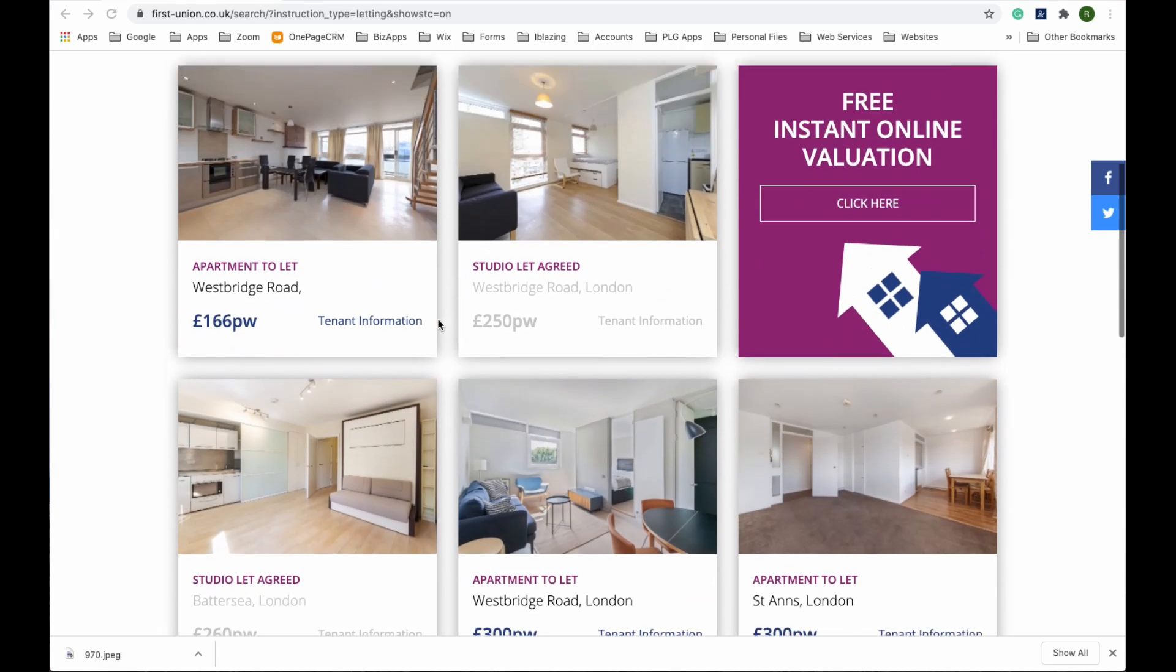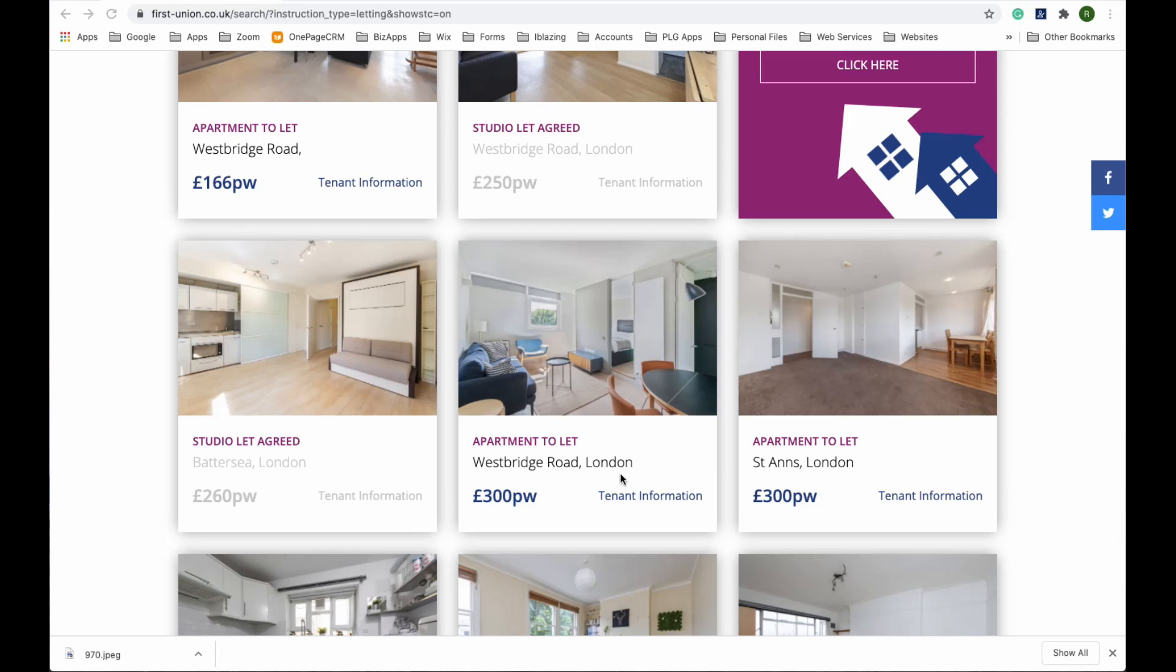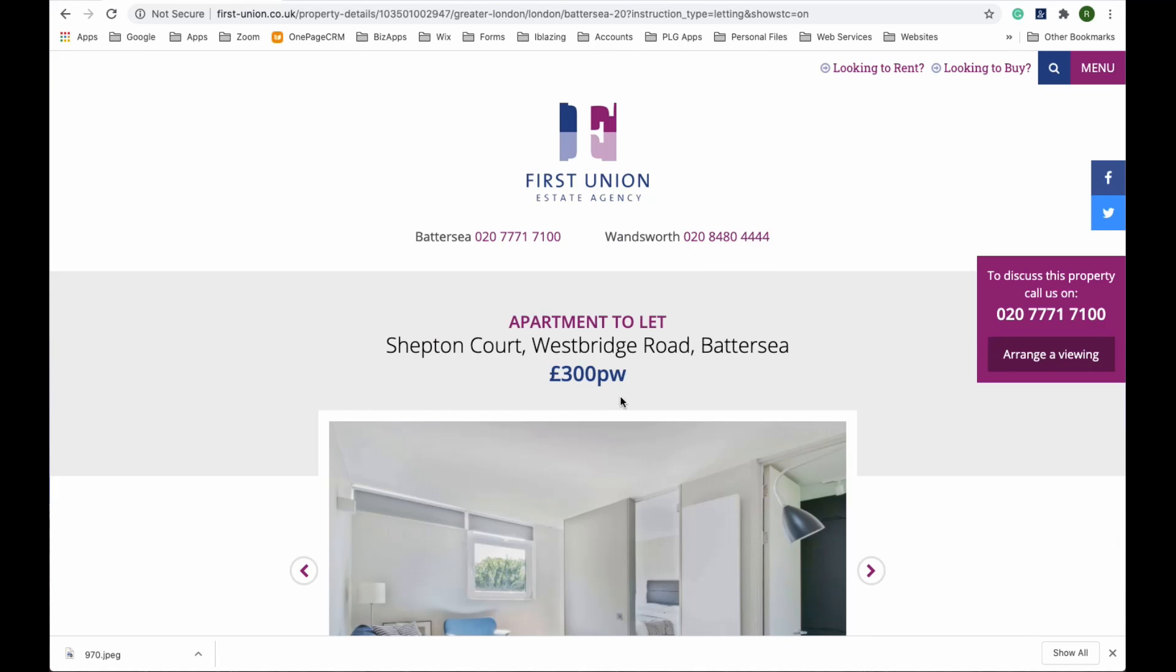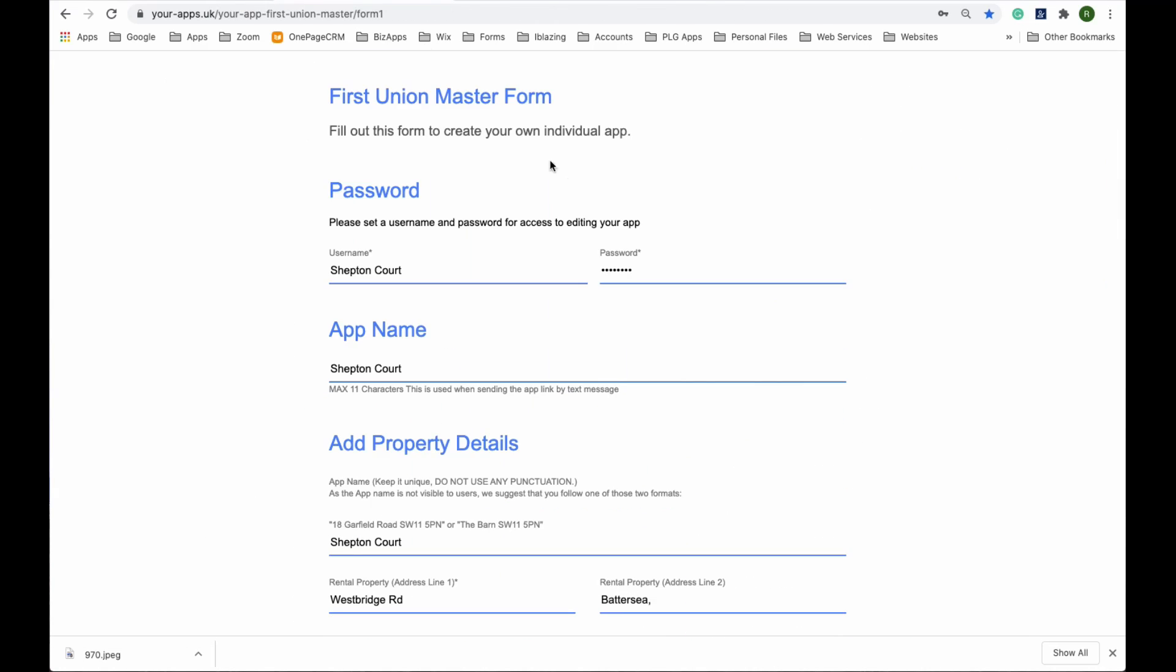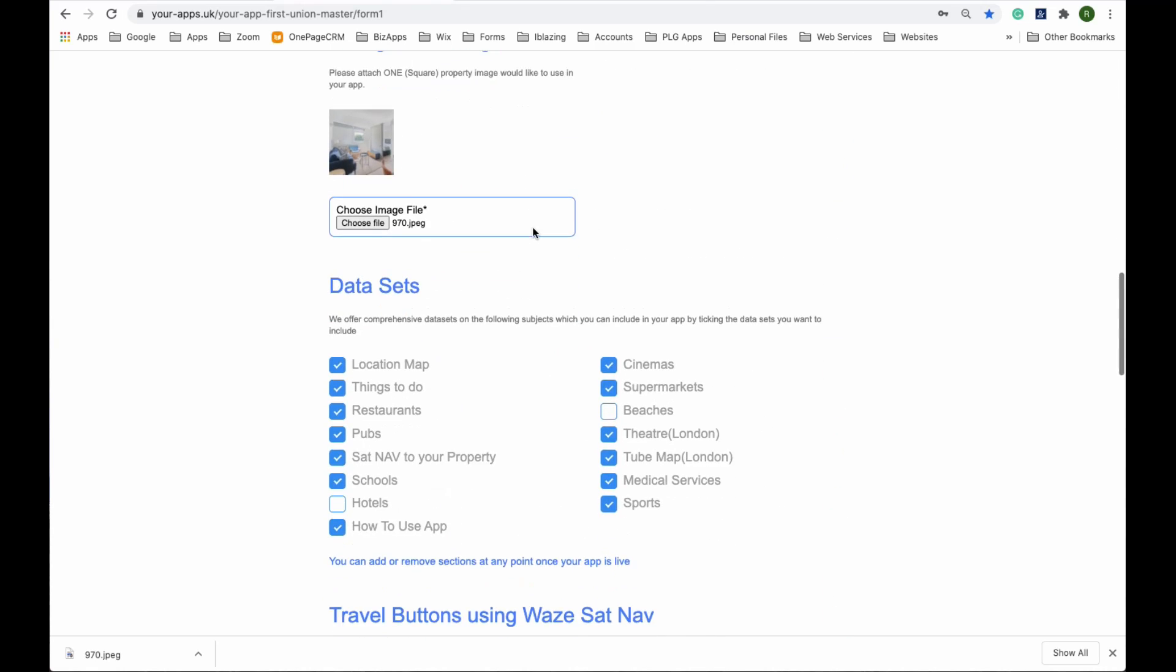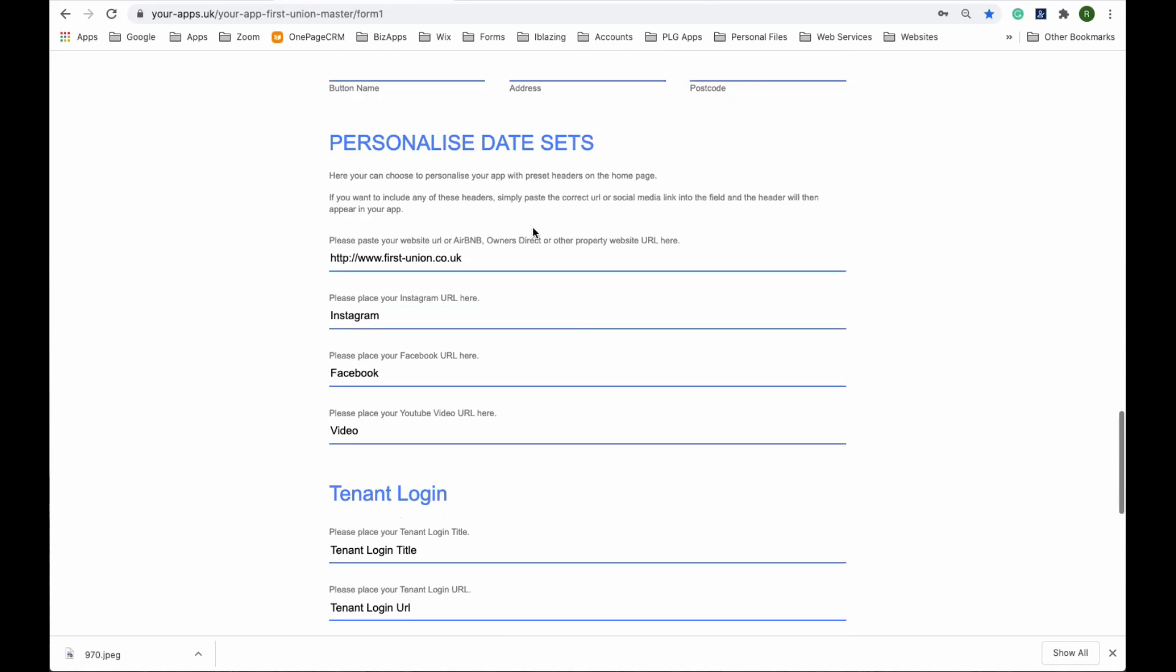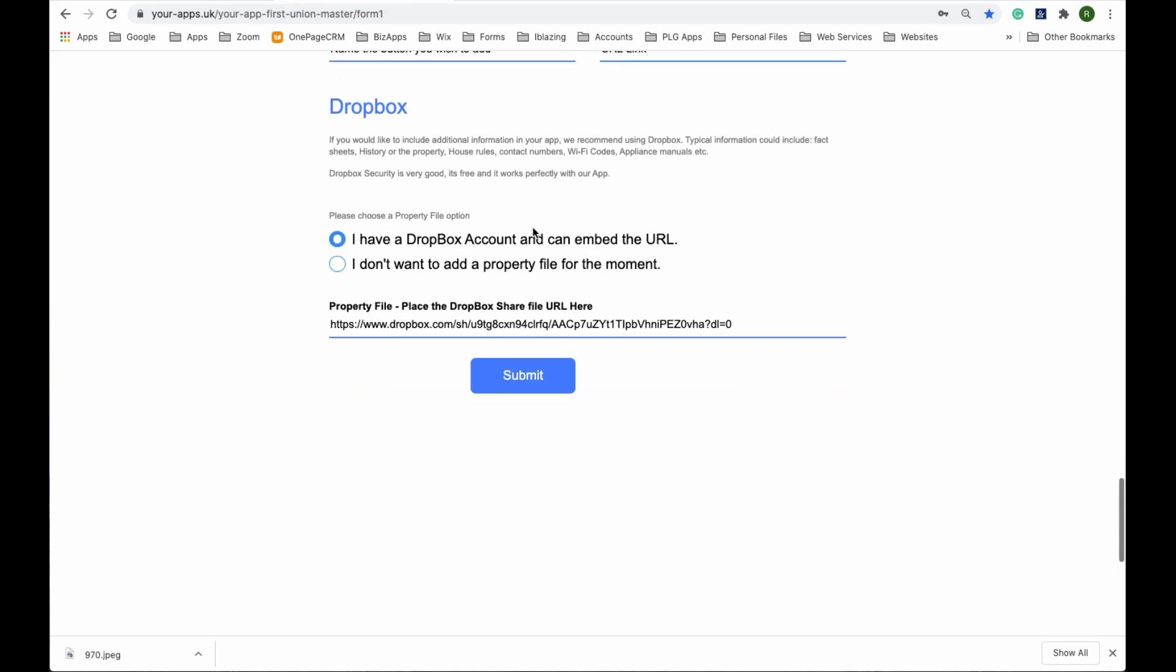We are using FirstUnion to demo this app. When you've sold a property or let it, go get a picture from your website and make it square. Using our unique form, you can make an app in less than a minute by filling in these simple fields.